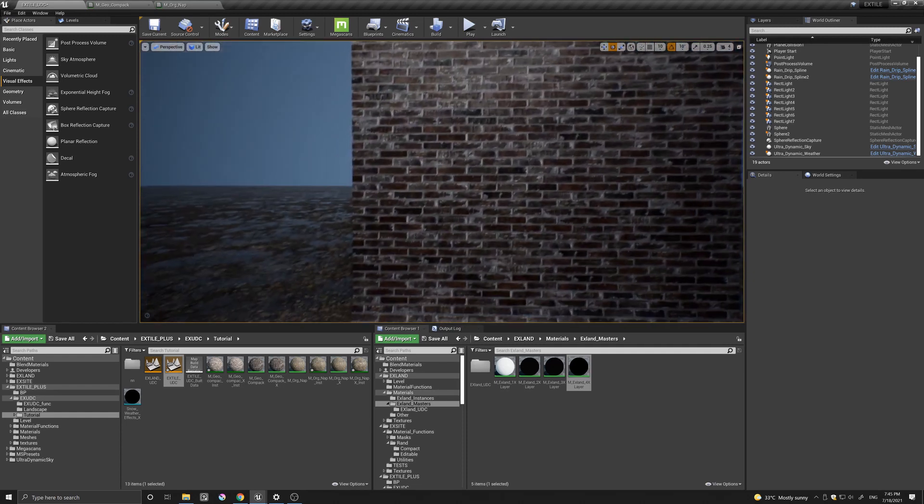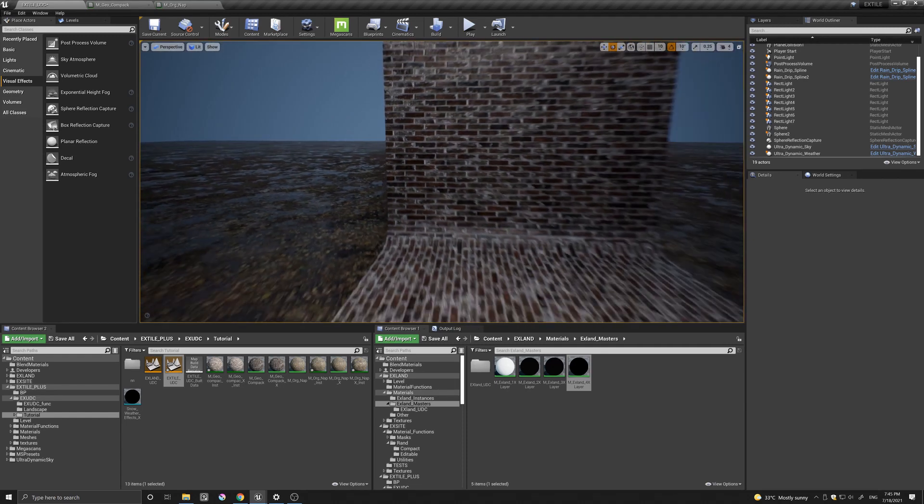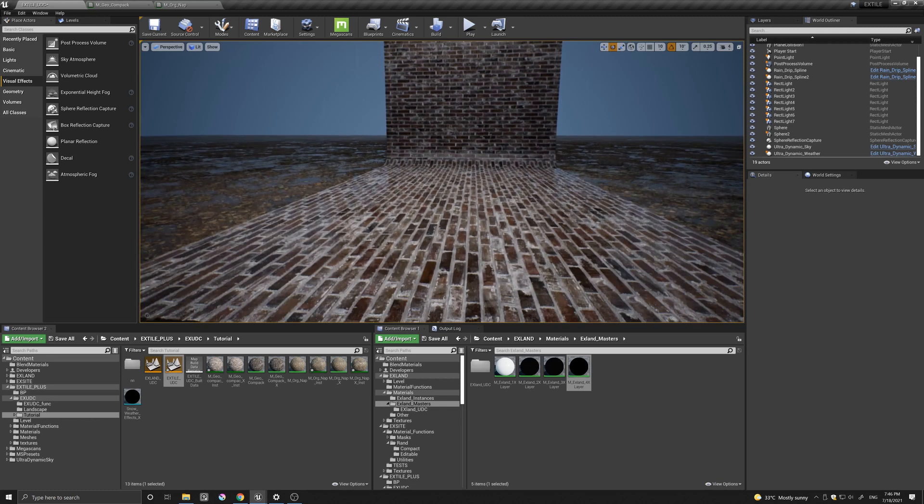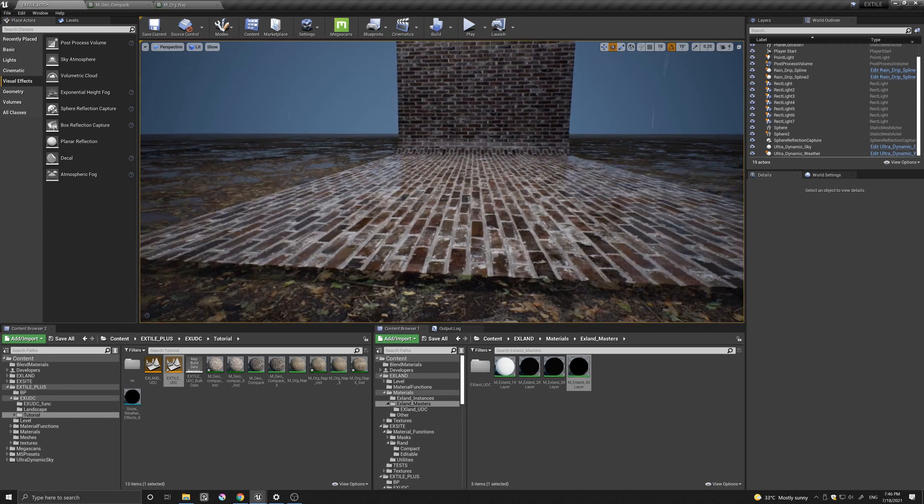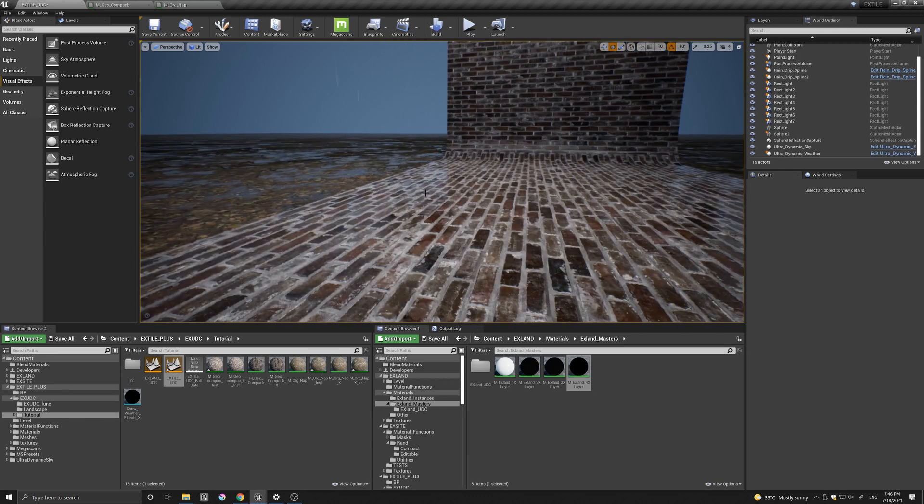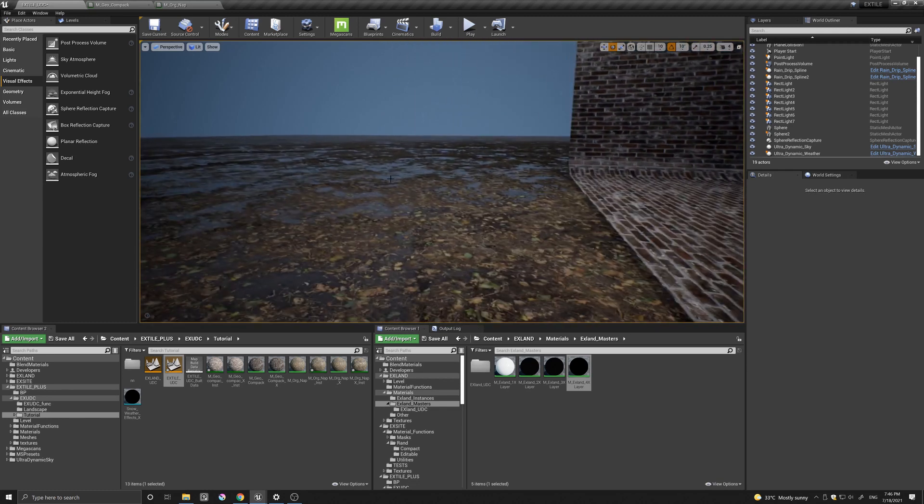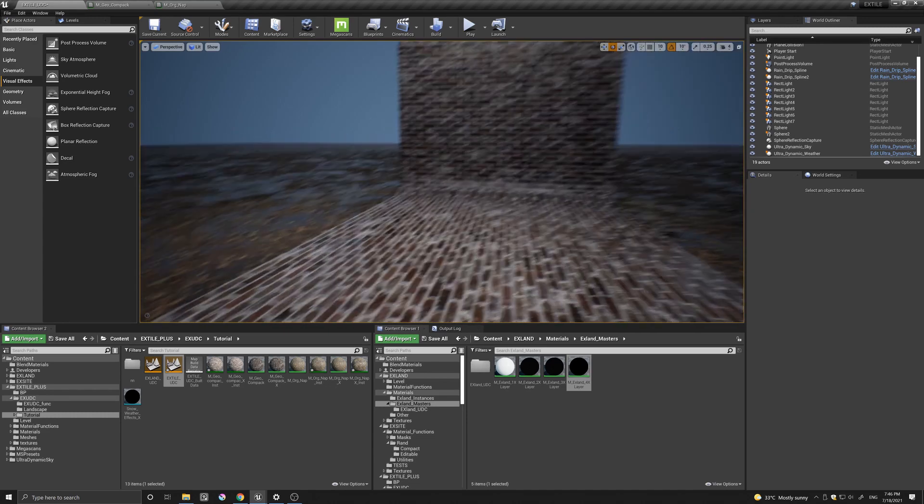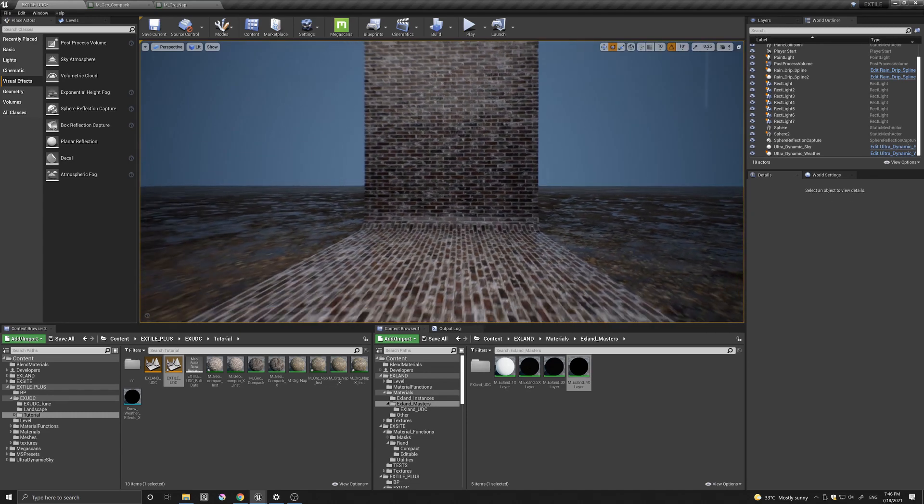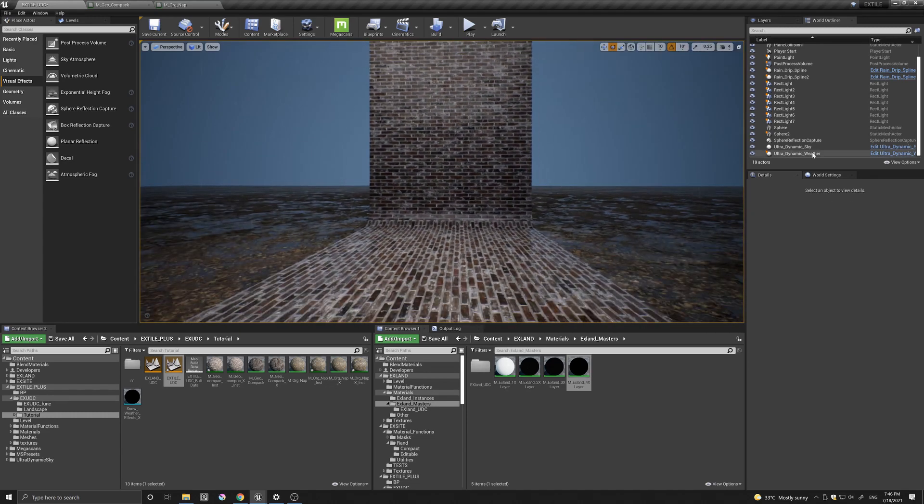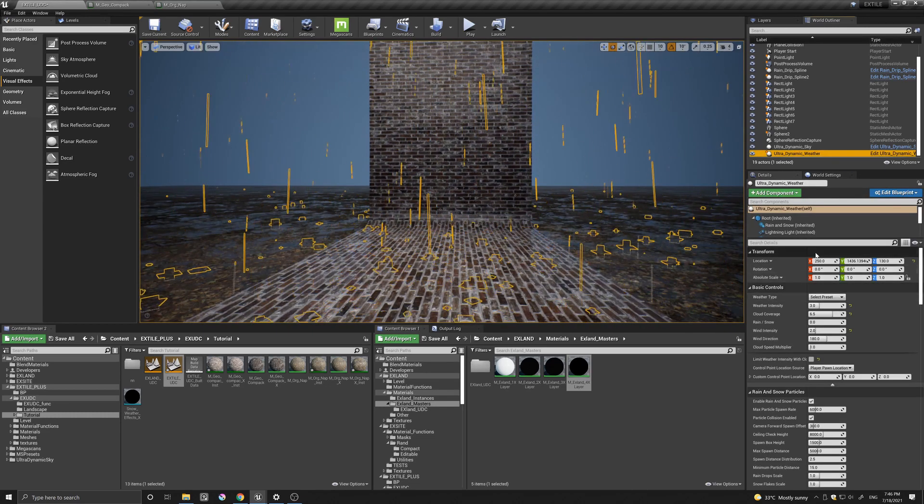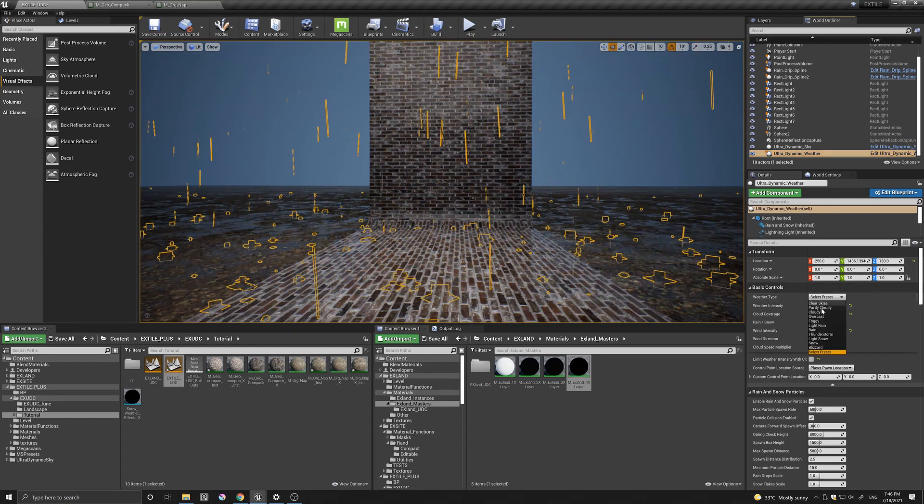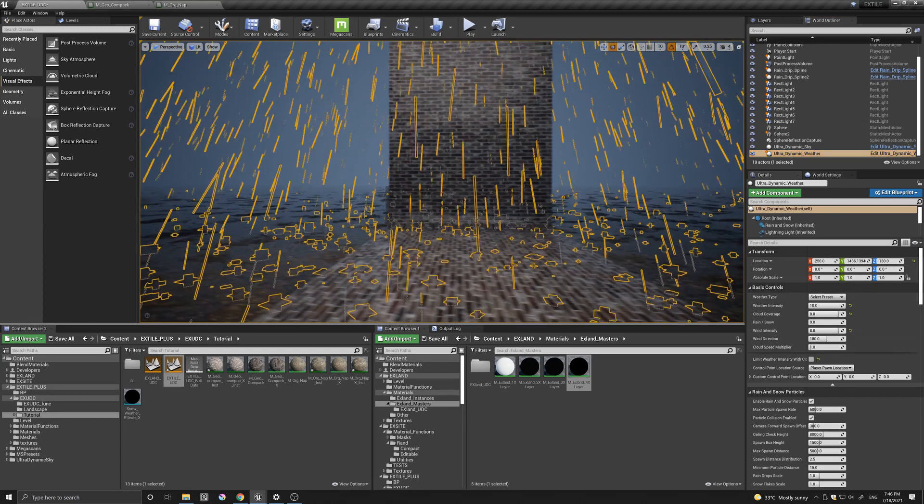You have also this puddles that get created and are interactive with the rain. And let's change this to something a little more dramatic. Let's go to thunderstorm perhaps.